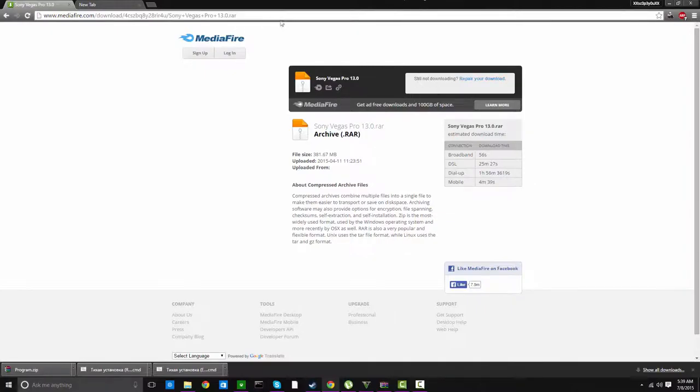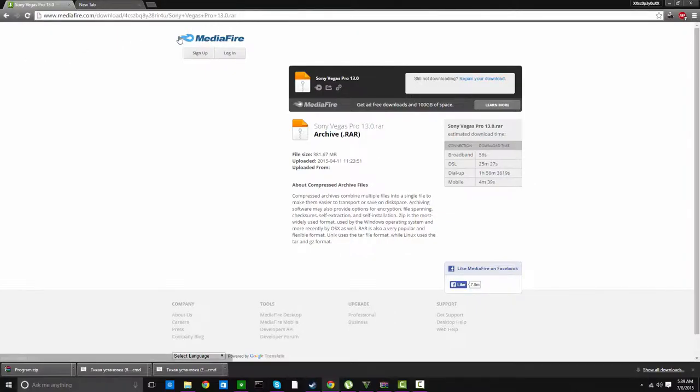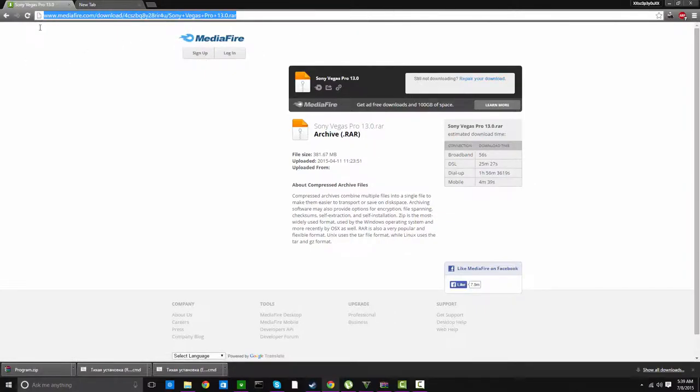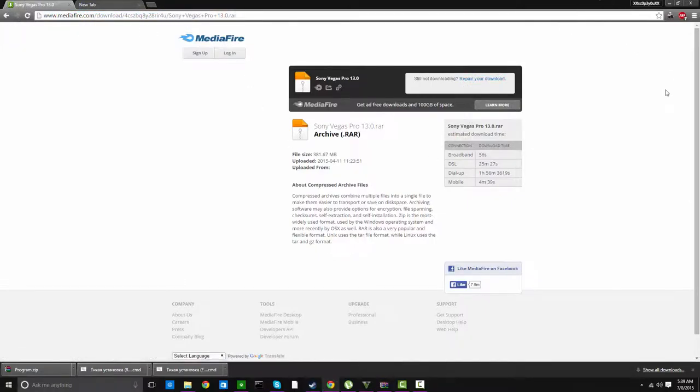I'll provide the link in the description below. Just click it, paste it, download it. It will come up as a RAR file.